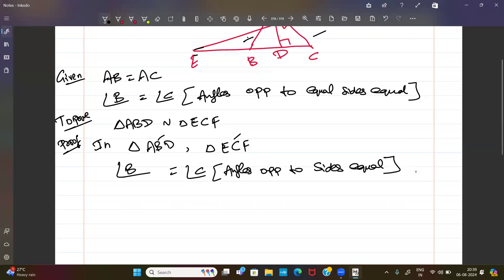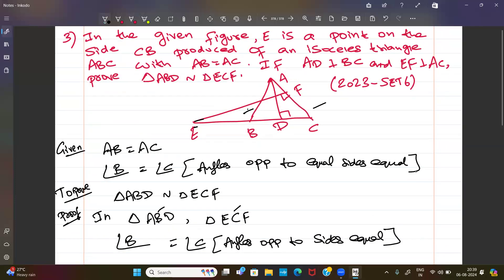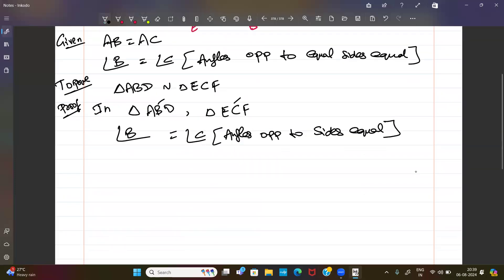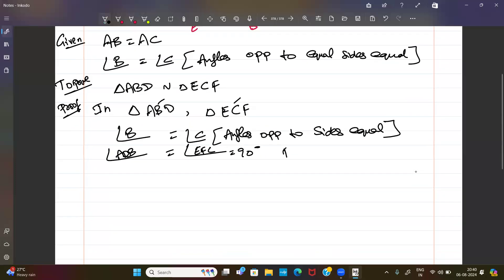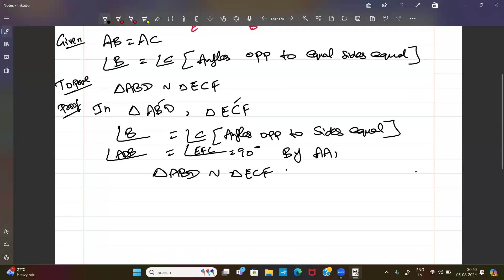Also, angle ADB equals 90 degrees since AD is perpendicular to BC, and angle EFC equals 90 degrees since EF is perpendicular to AC. So angle D equals angle F equals 90 degrees. By AA similarity, triangle ABD is similar to triangle EFC. Hence proved.